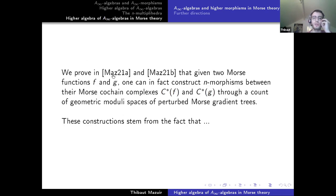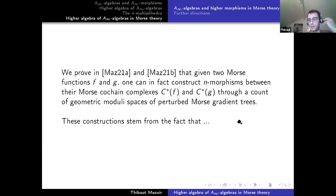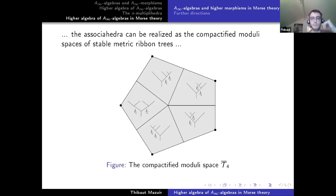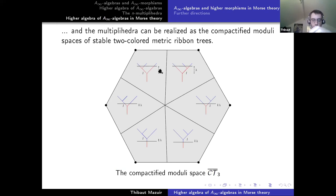This question was solved by Abouzaid 10 years ago, drawing from earlier work by Fukaya on Morse homology. He used moduli spaces of perturbed Morse gradient trees. I prove in my papers that given two Morse functions f and g, one can always construct n-morphisms between their Morse cochain complexes C*(f) and C*(g), endowed with Abouzaid's A-infinity algebra structure, again through counts of moduli spaces of perturbed Morse gradient trees. This stems from the fact that the associahedra can be realized as compactified moduli spaces of stable two-colored metric ribbon trees, and the multiplihedra similarly. A two-colored metric ribbon tree is the data of an underlying metric ribbon tree with a length λ representing a gauge dividing the tree into two colors.